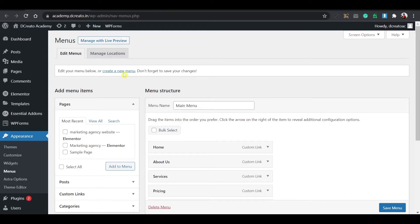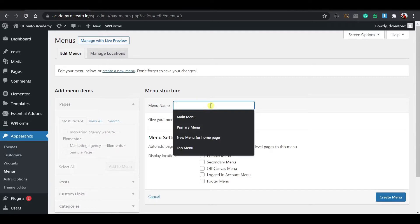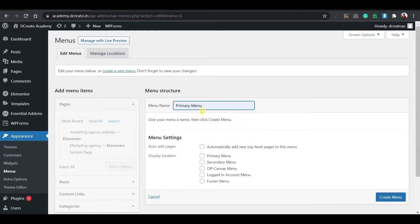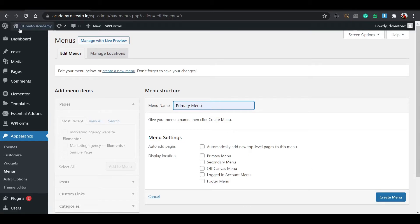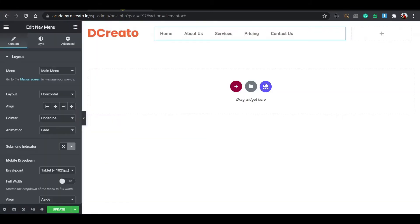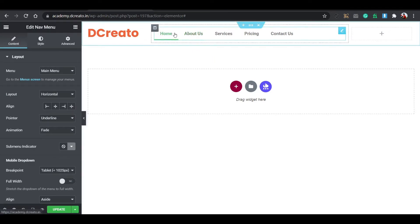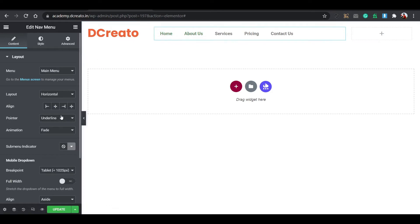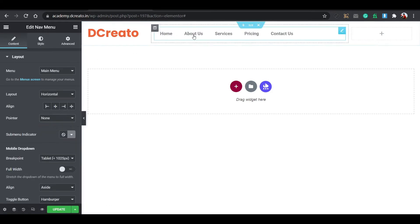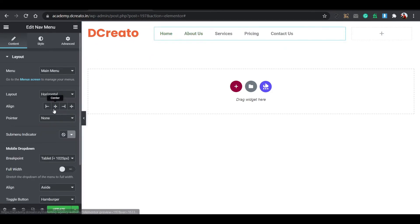First I will show you how to install the theme and plugins. After installing WordPress you will see this type of dashboard. Just go to Screen Options and disable everything except the Title, Status, and Activity sections. Uncheck all the other things so it looks clean and clear.